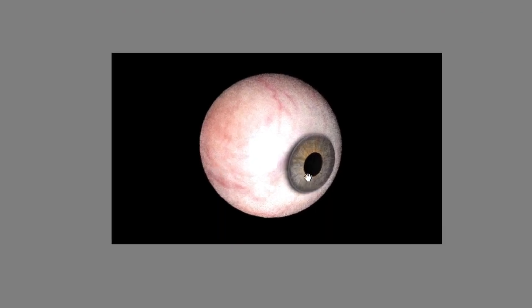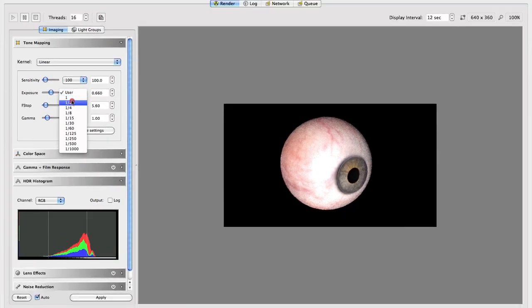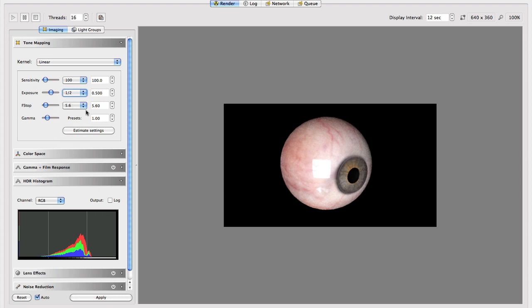And now if we render it. There you go. And now we have a perfectly visible iris with no baked in textures. This is how it should look.